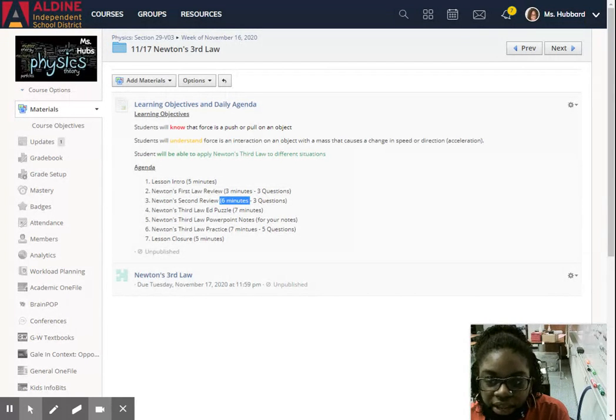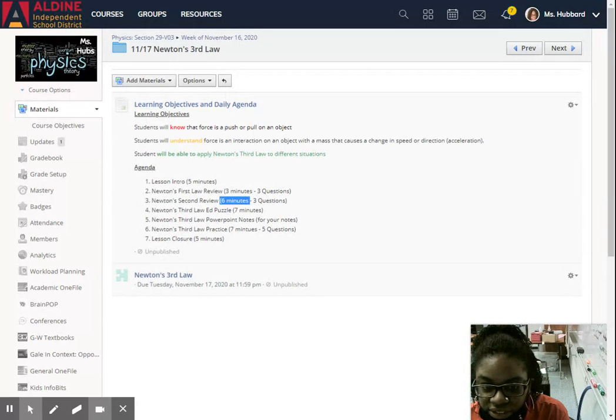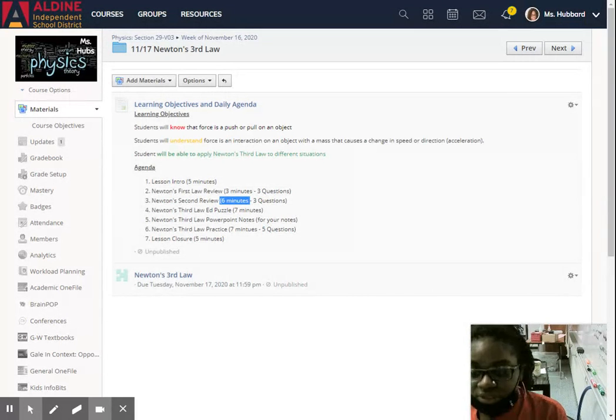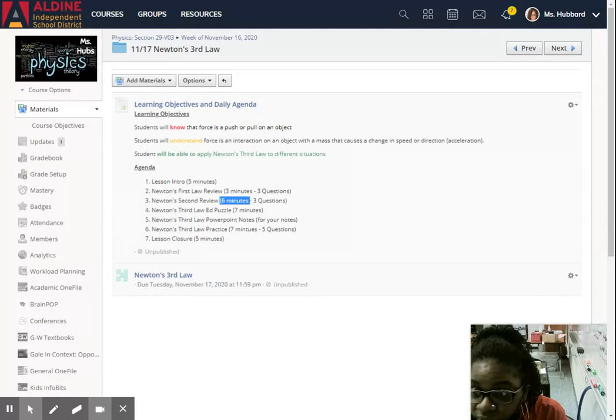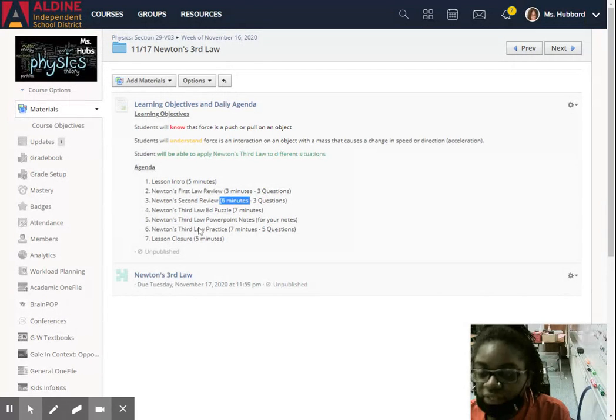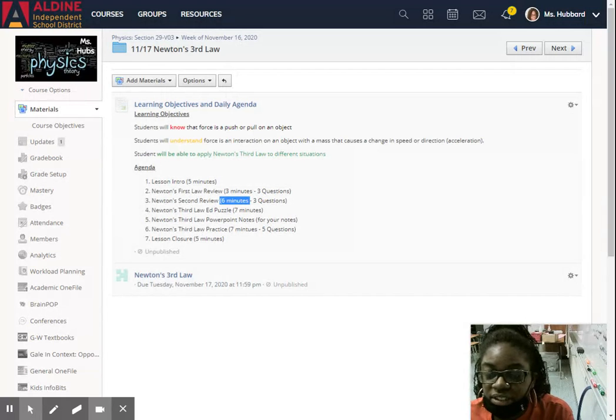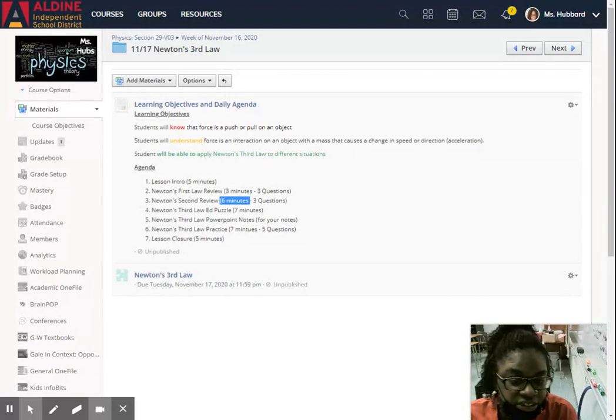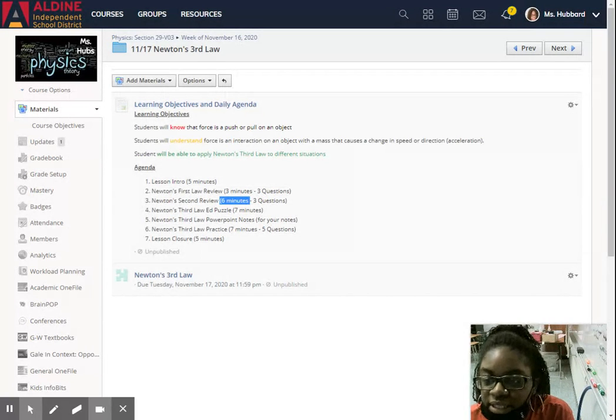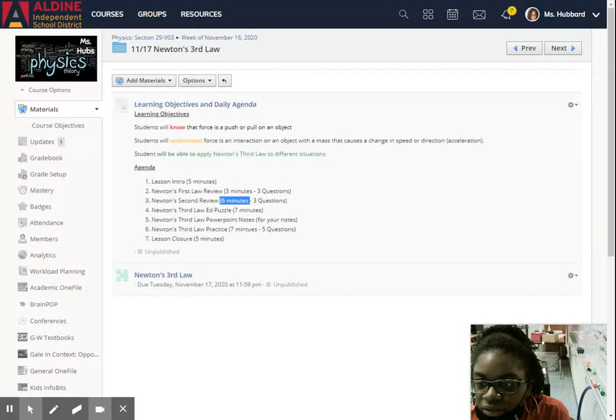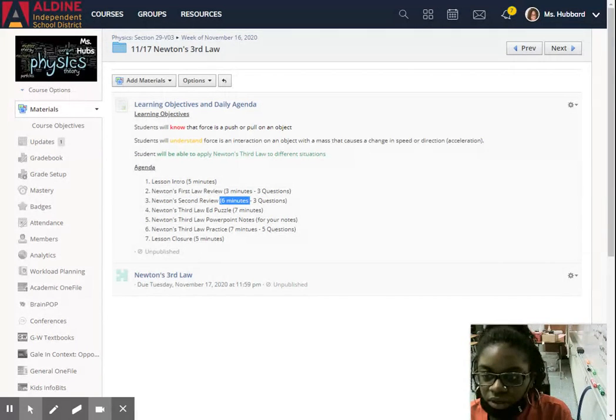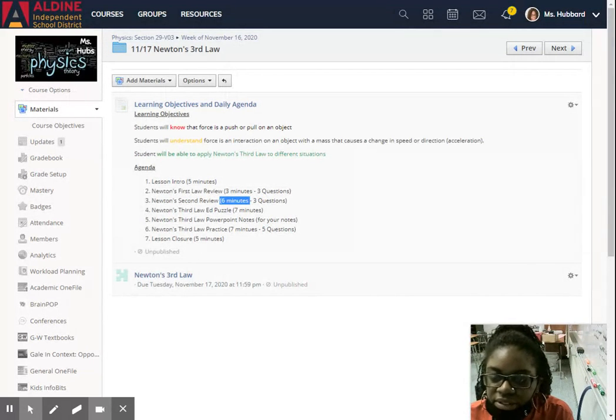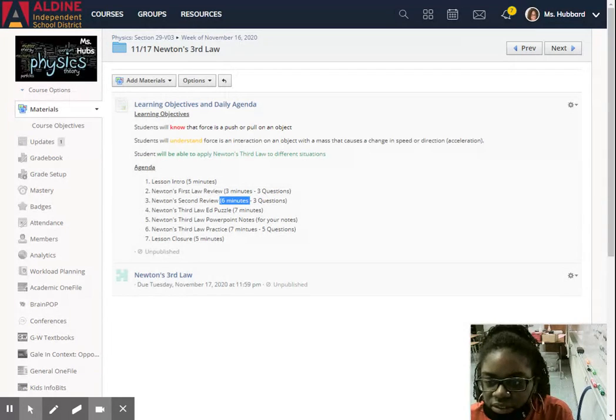Afterwards, you have five questions to answer on Newton's third law. And the good thing with Newton's third law is that there's no math involved with these questions. It's all just understanding what's happening when you have these two objects exerting an equal and opposite force on each other.